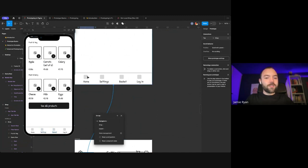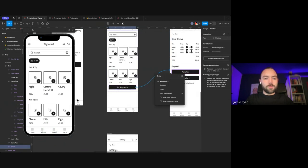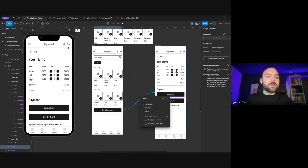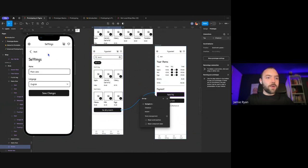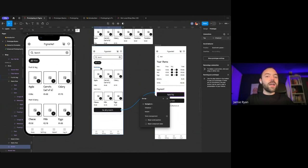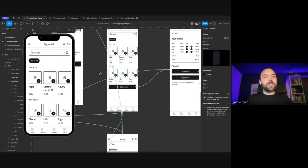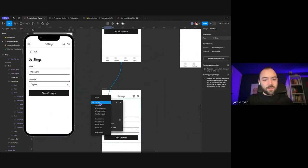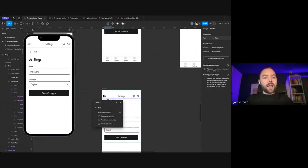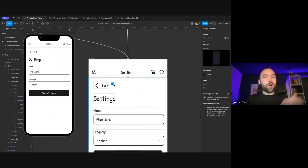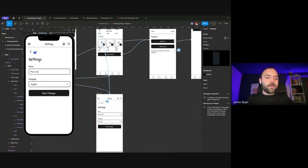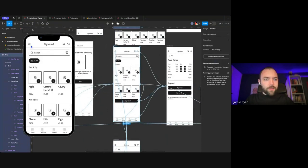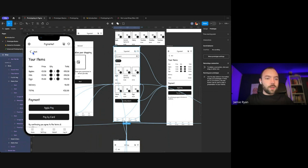When you want something to go back to the previous page, there's a special interaction you can use called 'back.' When you set something as a back interaction, it's always going to go back to the screen you were on previously — and that's usually the best way to handle any kind of back action. So now if I click settings from this screen, and go back, it's back on this screen. And if I'm on a different screen and click settings and go back, it goes back to wherever I was.